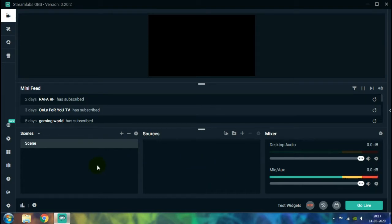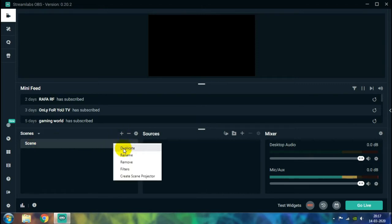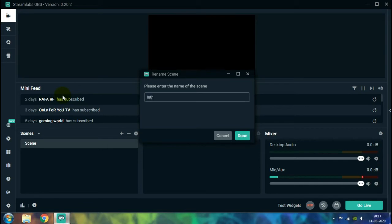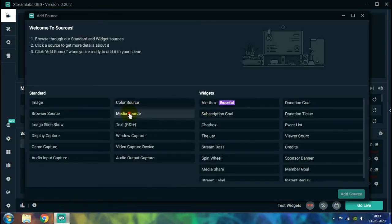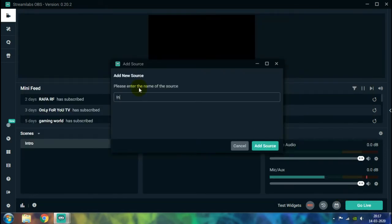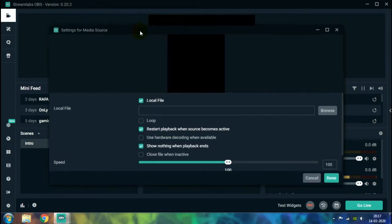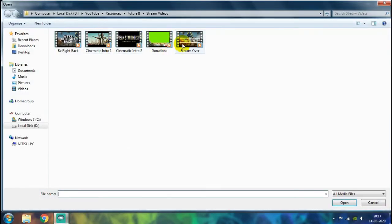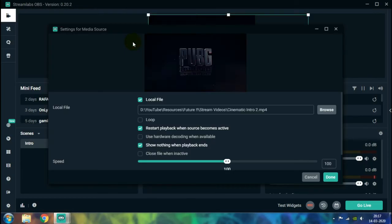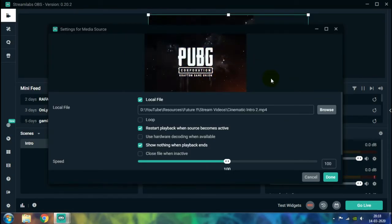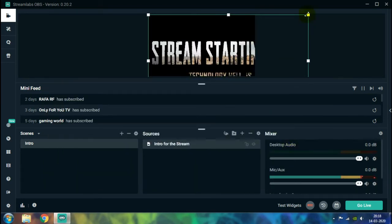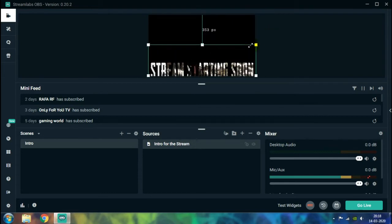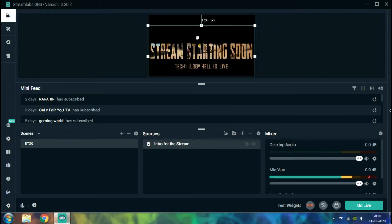To start streaming, the first thing you're going to provide is your intro. Let's rename the default scene to 'intro' and start working on it. Come to the Sources section and click on Add Source, choose Media Source and then click Add. This is going to be our intro for the stream. Click on Browse and select your intro video file — I have one made for PUBG since I'm going to stream only PUBG on my channel. You can make an intro featuring any game you'll be streaming or anything you feel like — it's completely up to you.